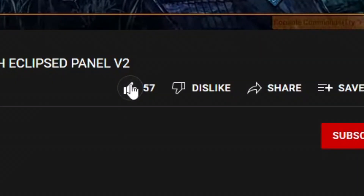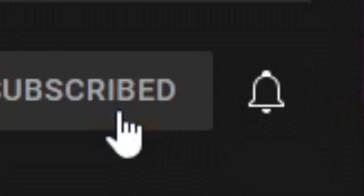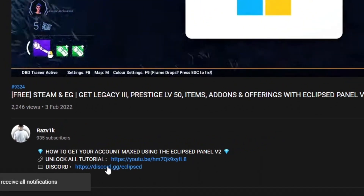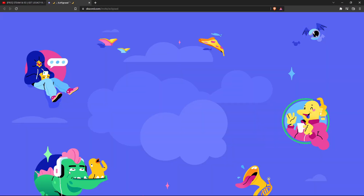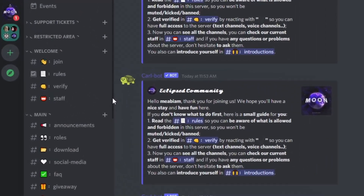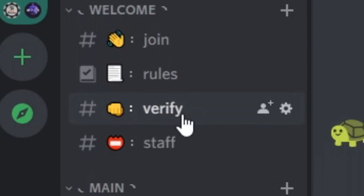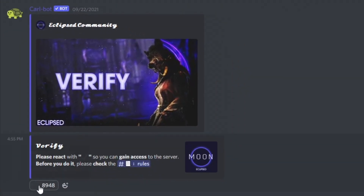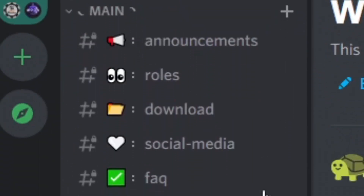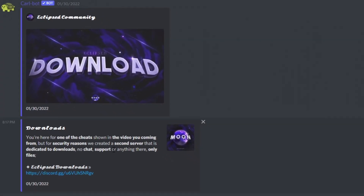Before we go on the tutorial, don't forget to check out the link in the description. Click on it and it will automatically redirect you to join my Discord server. Then you will want to go to verify and click on that check mark so you can unlock all the channels, and last but not least, go to download and join my second Discord server where you will find every file you want and need.